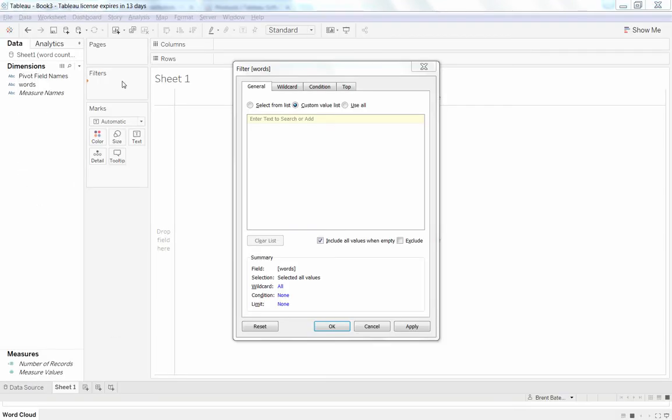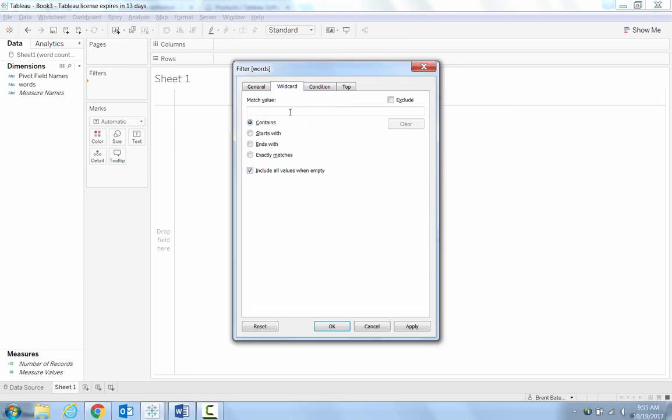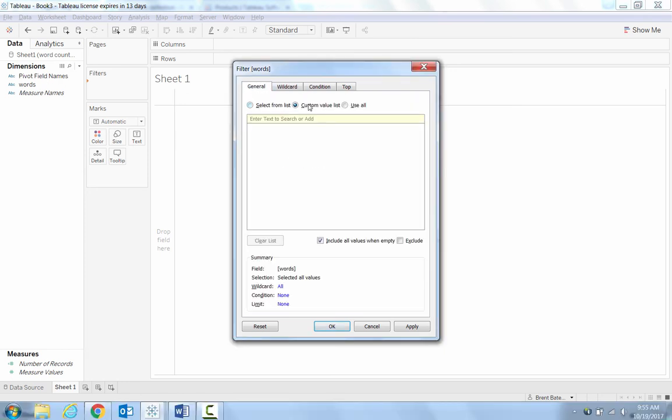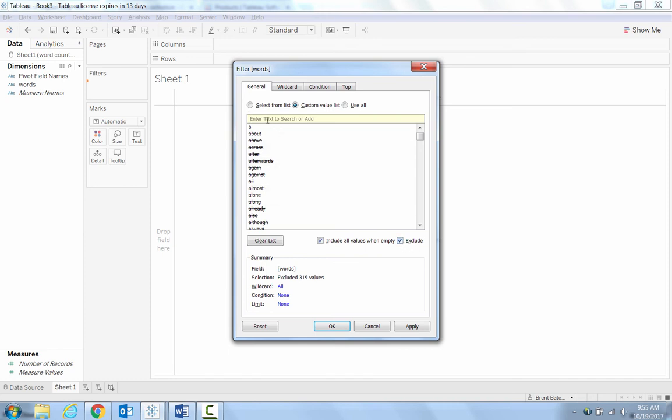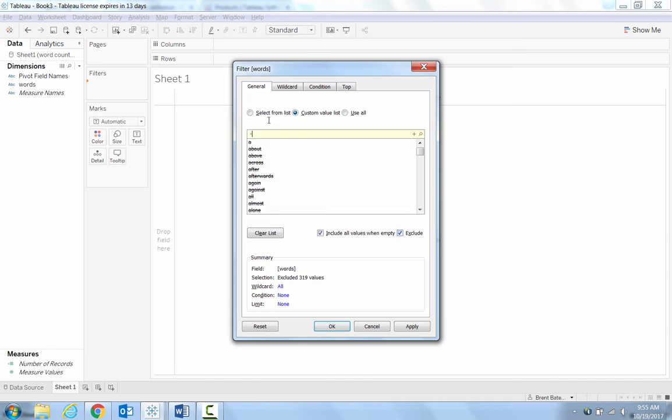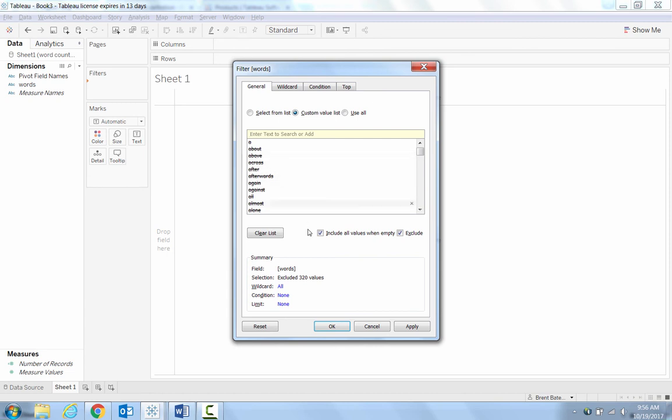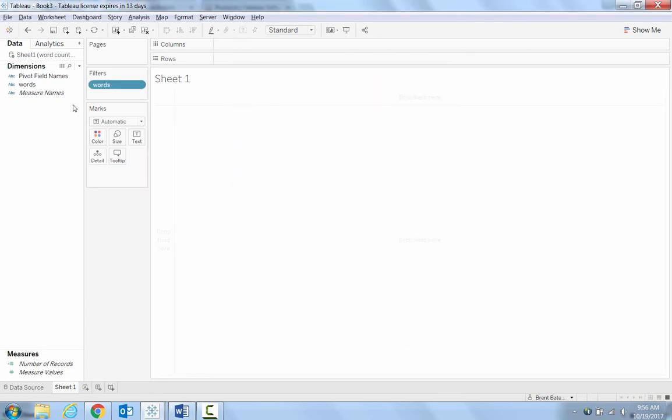Once you take that to filters, it might take a minute, but you'll ultimately get this option to filter out different words. So words that aren't relevant for us. We want to maybe create a general condition custom value list. And we'll paste in that list of stop words and we'll say exclude these from our analysis. And we can also add in additional ones like I don't want maybe the word yellow in there. So that's now in there. Say apply, okay.